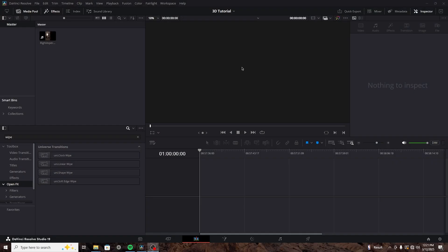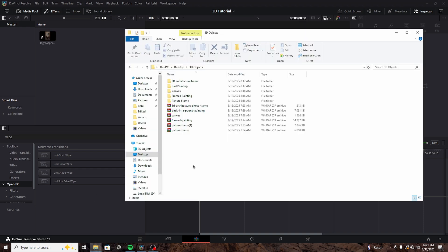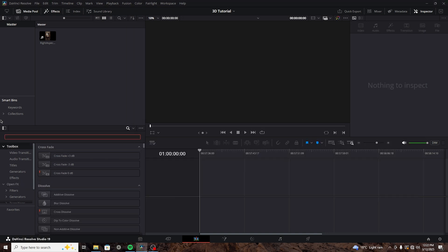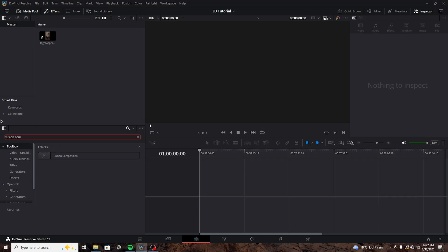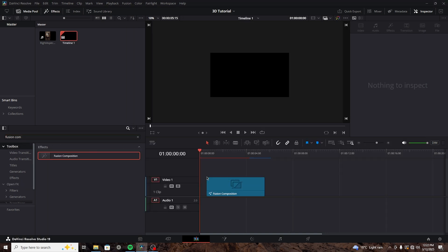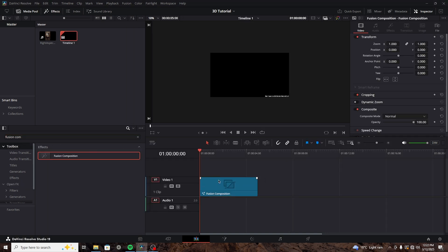We're in DaVinci Resolve. First thing we need to do is bring our footage, which I have right here, and our FBX models, which I got for free from Sketchfab. Let's create a Fusion composition, and then go into the Fusion page.